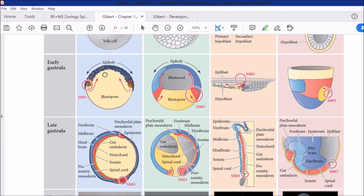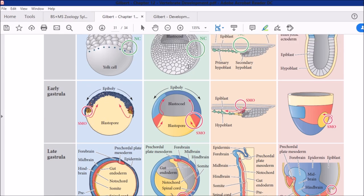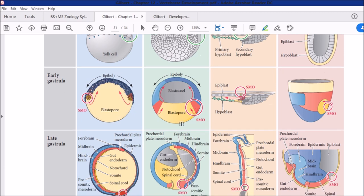The cell movements involved include epiboly, invagination, involution, etc. — details are not going into here. What happens is that during late cleavage, cells begin gastrulation and start to invaginate, meaning the endoderm and other germinal layers start their movements. The cells that form the Nieuwkoop Center then give rise to the SMO region, with endoderm and germinal layers forming in the process.